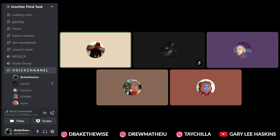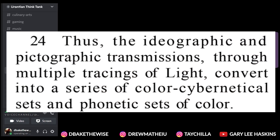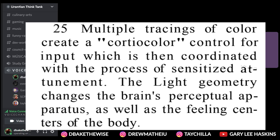Alright, number 24. Thus, the ideographic and pictographic transmissions, through multiple tracings of light, convert into a series of color cybernetical sets and phonetic sets of color. Multiple tracings of color create a cordial color control for input, which is then coordinated with the process of sensitized attunement. The light geometry changes the brain's perceptual apparatus, as well as the feeling centers of the body.